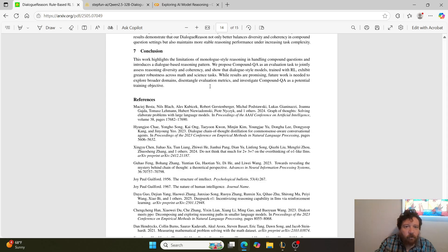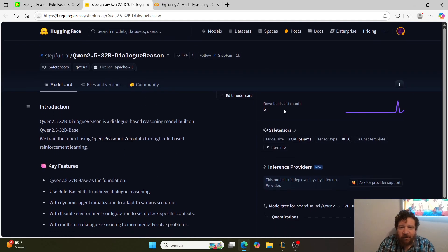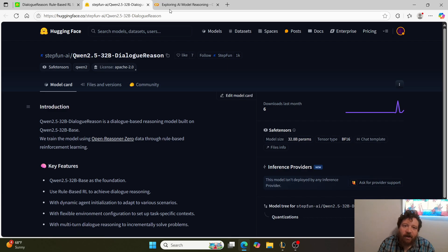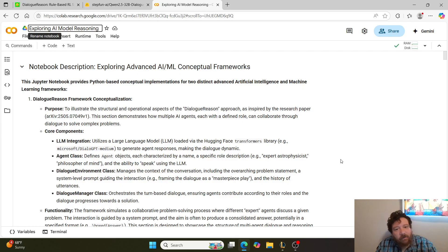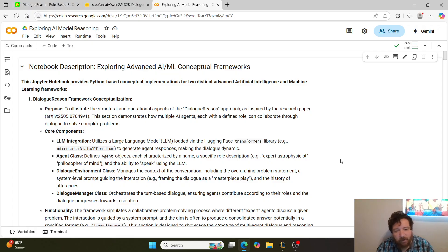The paper also released the model — a 32 billion parameter model — which has only been downloaded six times so far due to its size. If you want to be lucky number seven, you can download Qwen 2.5 32B Dialogue Reason on HuggingFace. Now let's look at the framework they showcase in the research paper, and then I'll show a second related framework that this inspired me to think about.